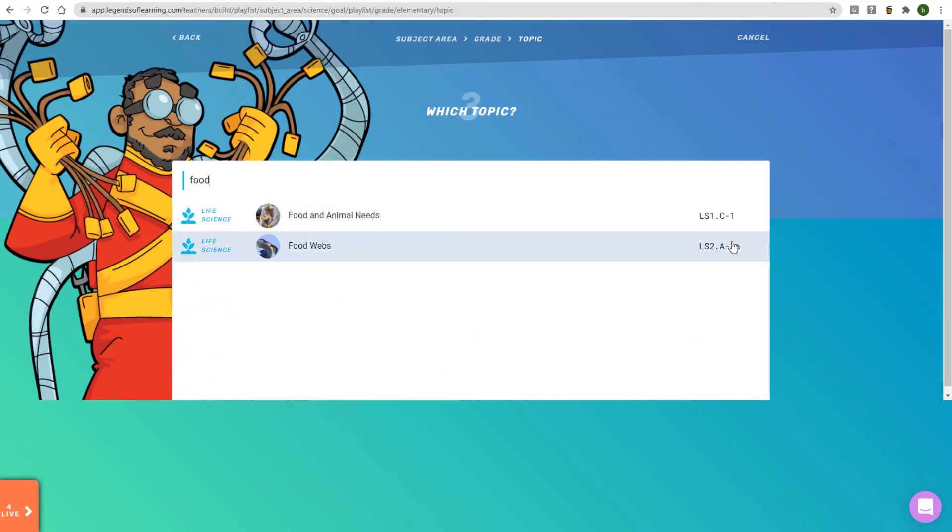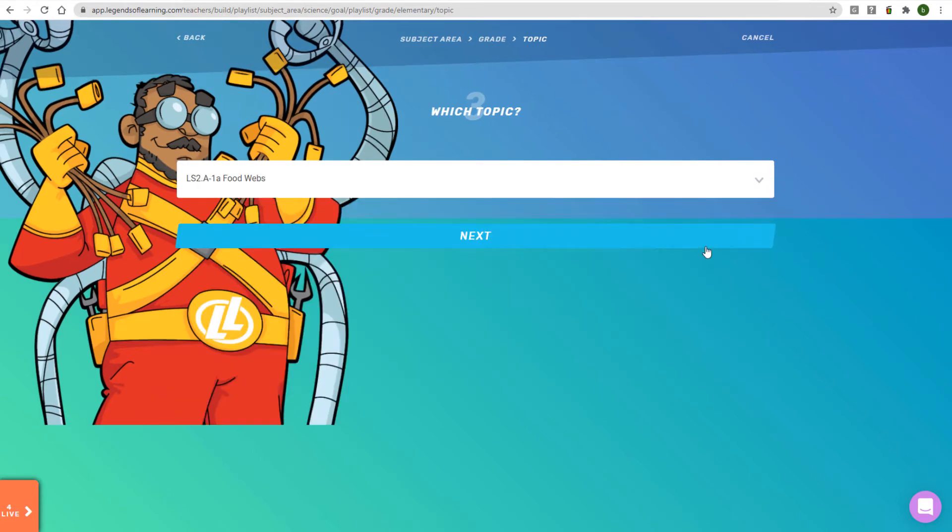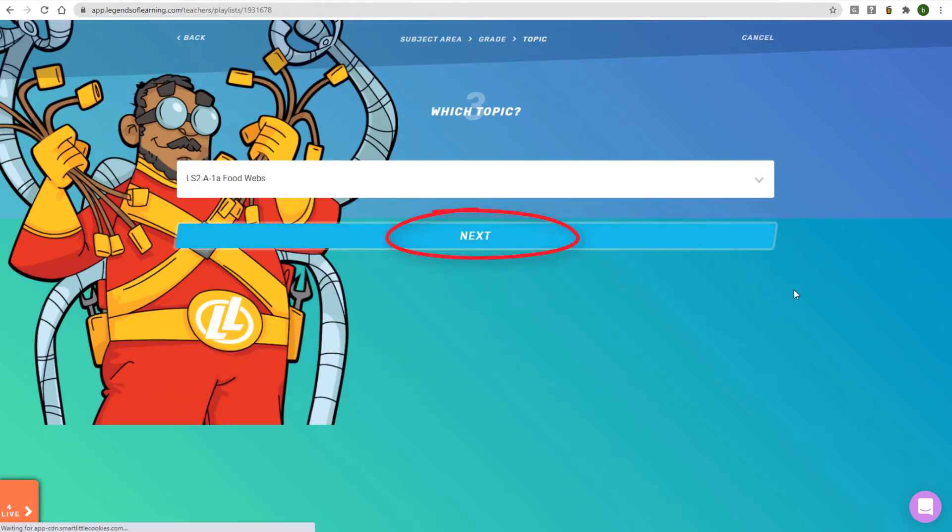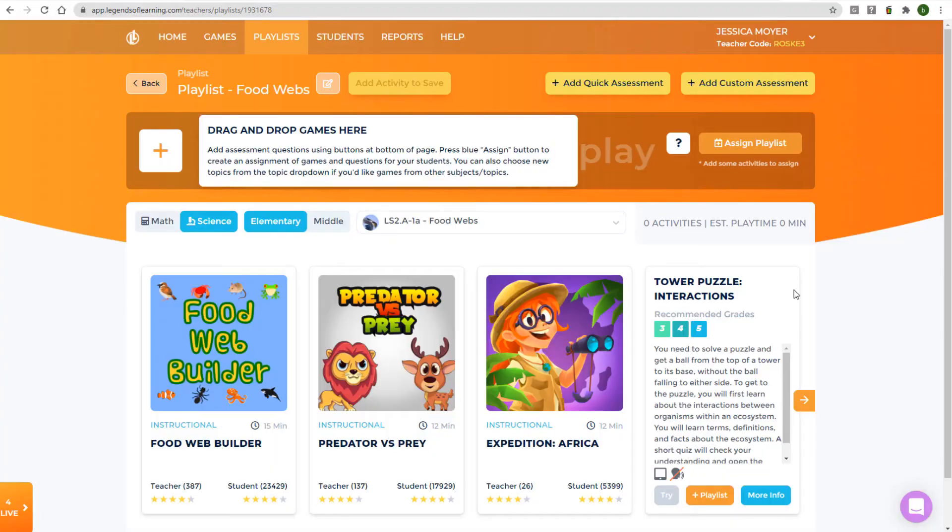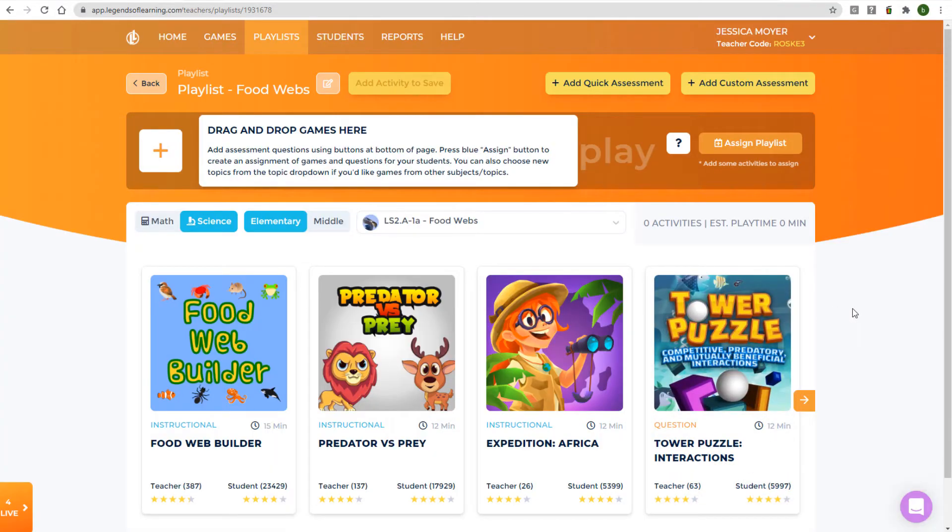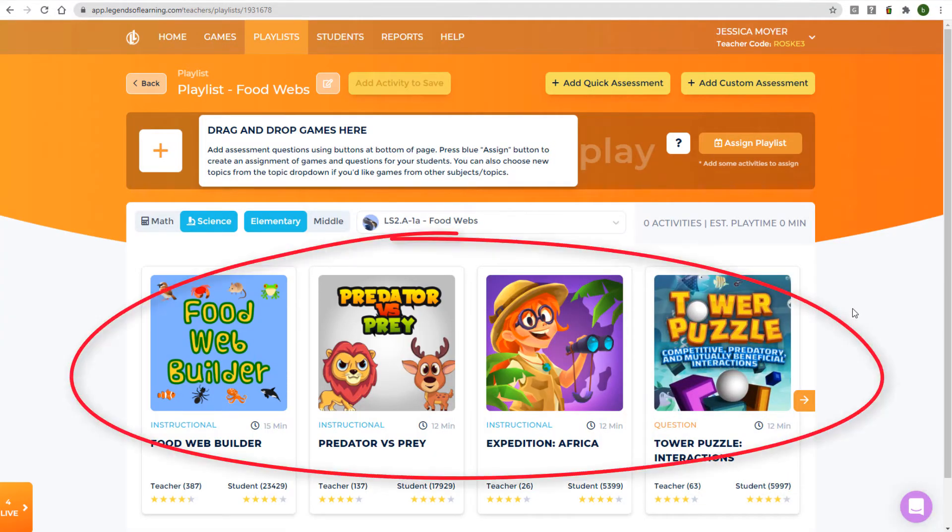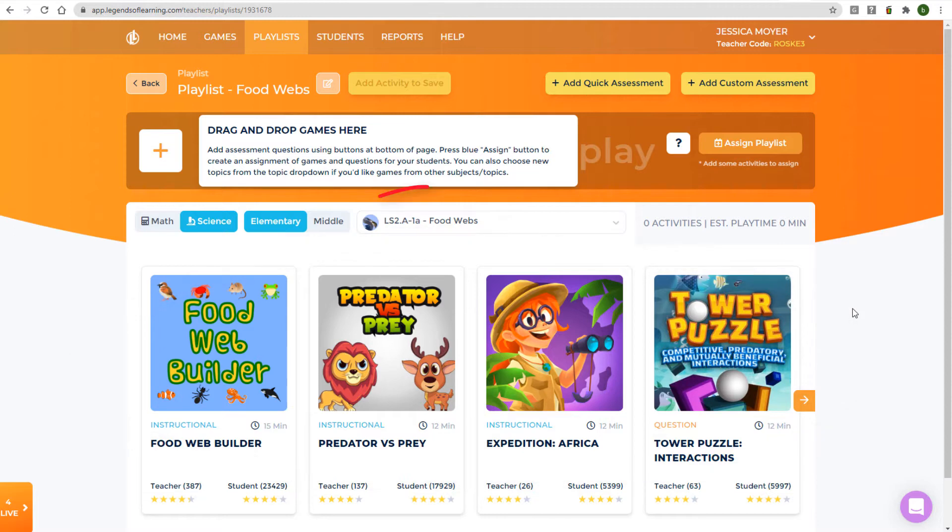I'll go with Food Webs and click Next to open the Playlist Builder page. Below the Playlist Timeline is the menu of all available games in the selected topic. More game tiles appear when you click the scrolling arrow.